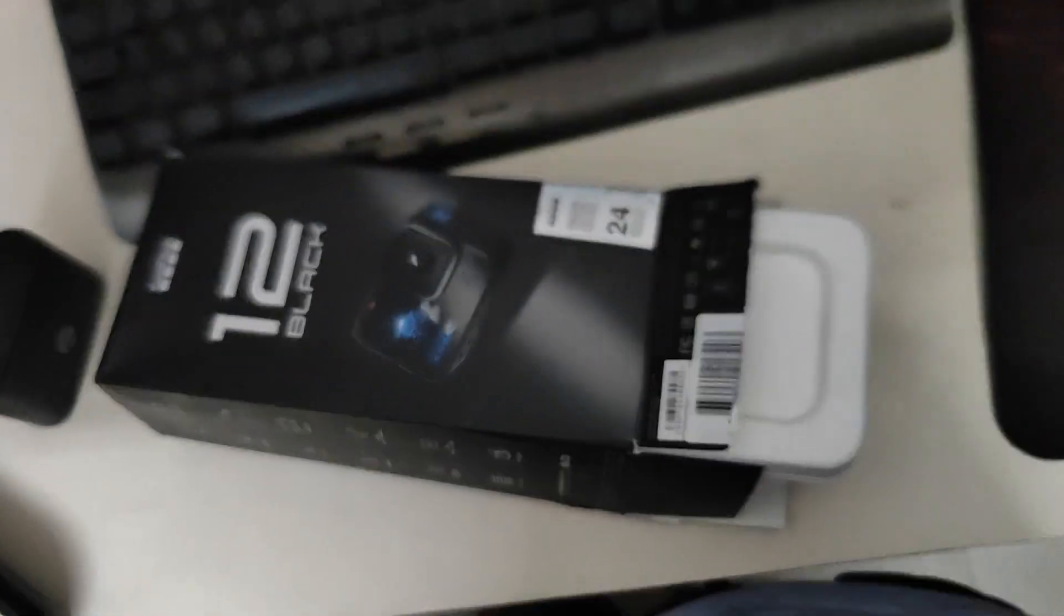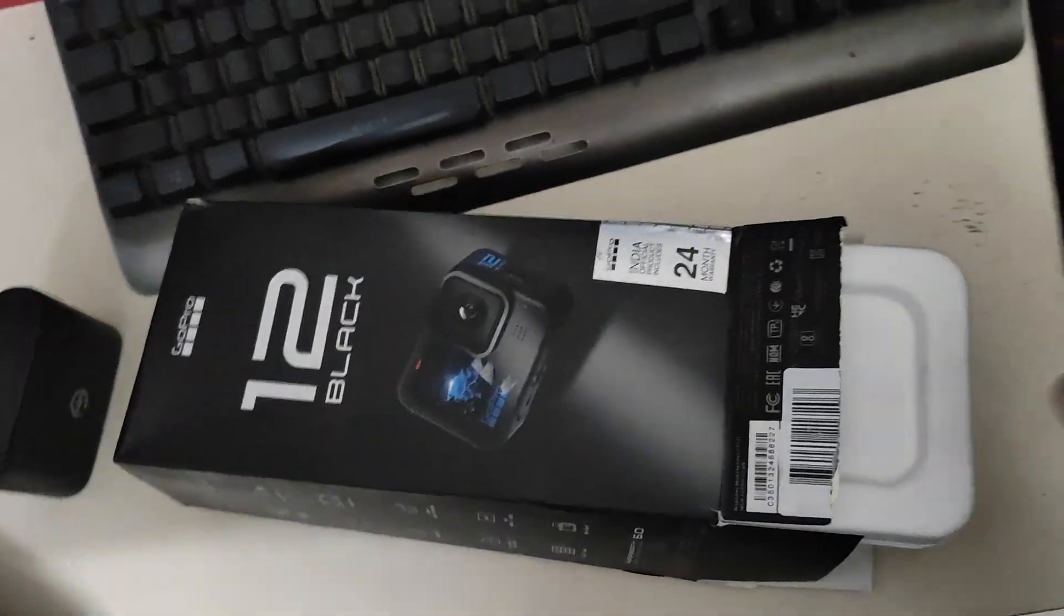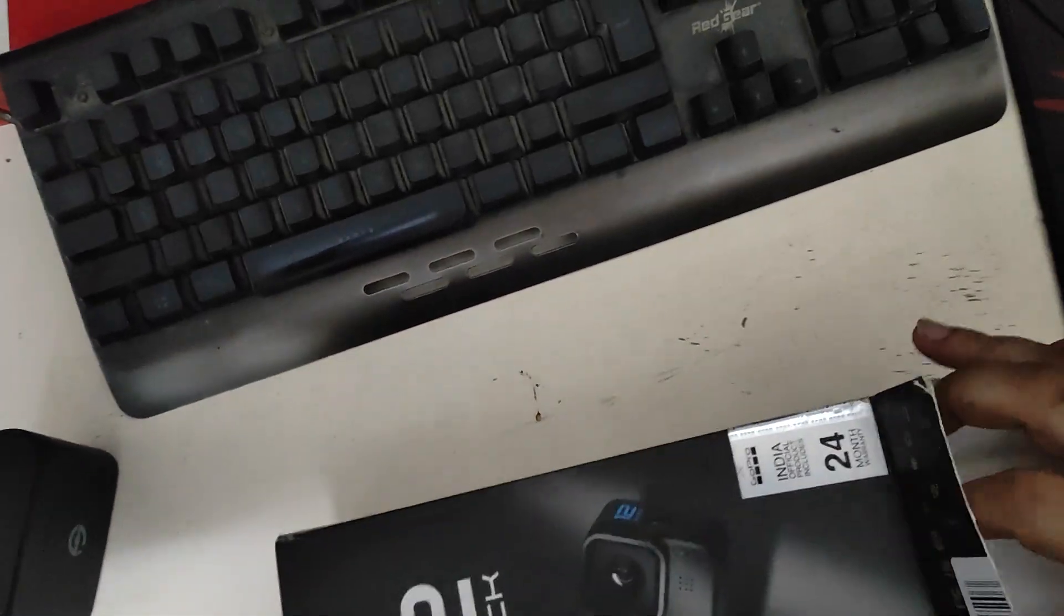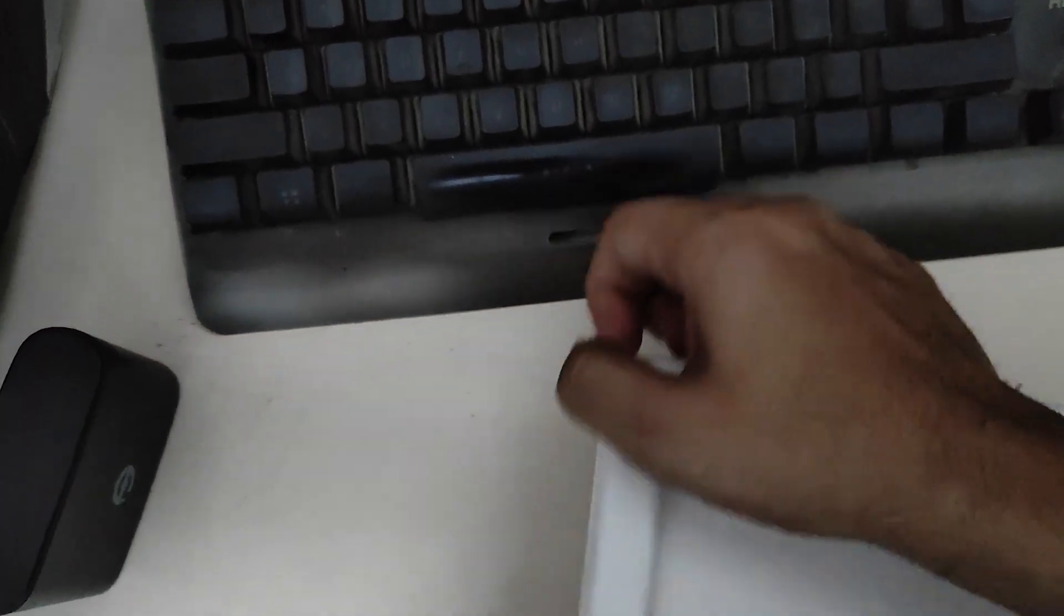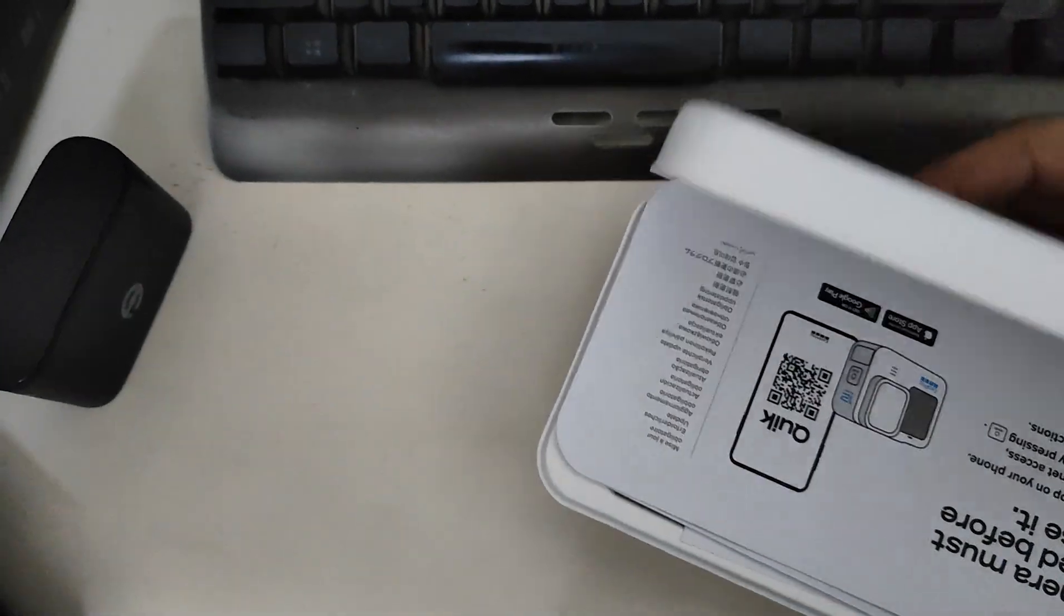Focus, focus, focus. Okay. Let's remove it. Okay, let's remove it. Let's see what is inside.